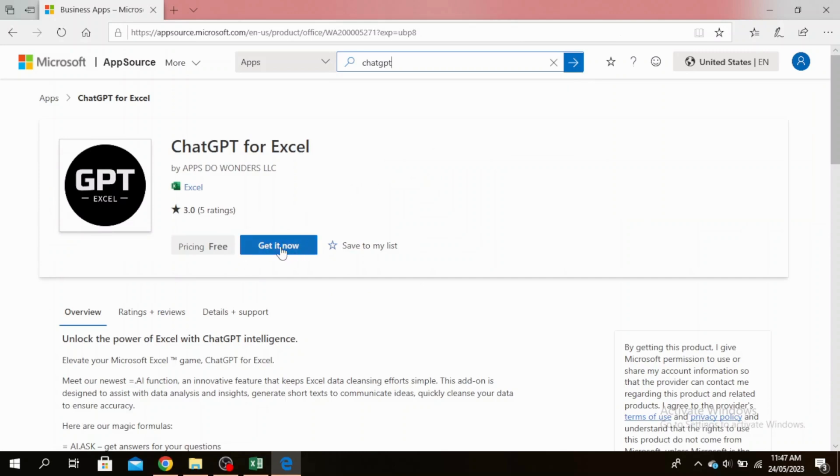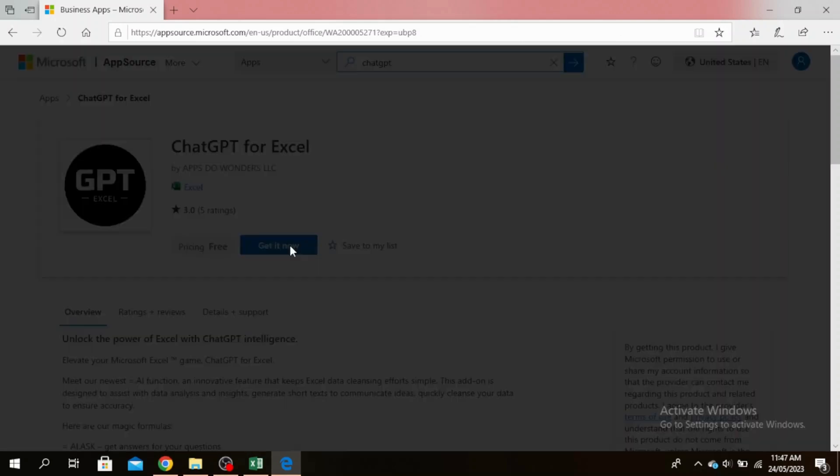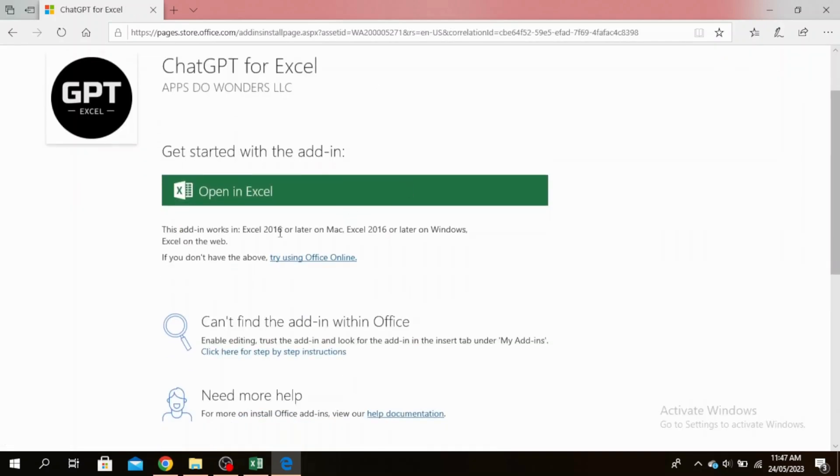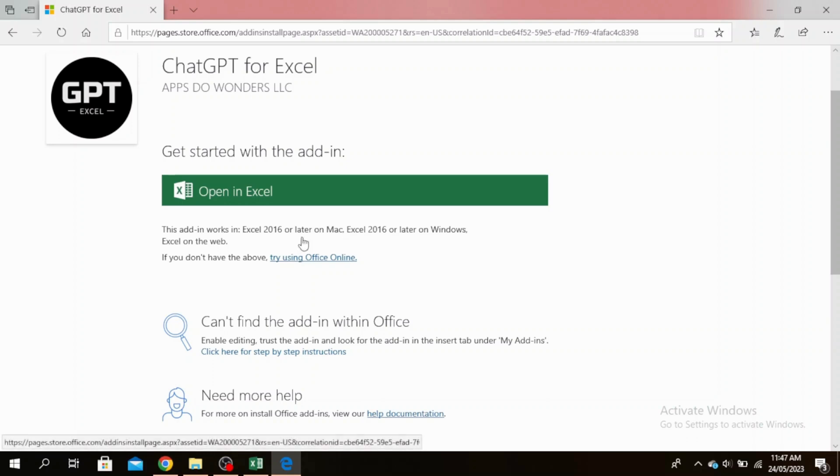You can see it says Get It Now, so click on Get It Now. This has opened, and if you have Excel 2016 or later then this add-in will work. If not, then you'll have to try using the Microsoft Office online version.